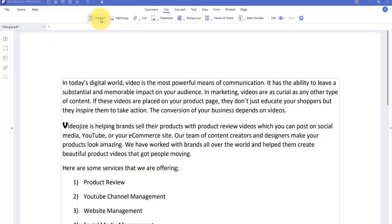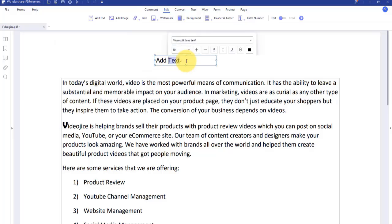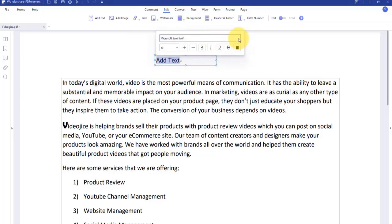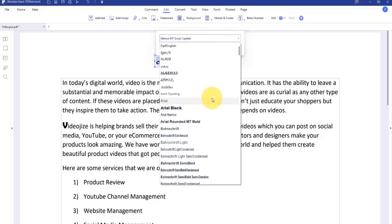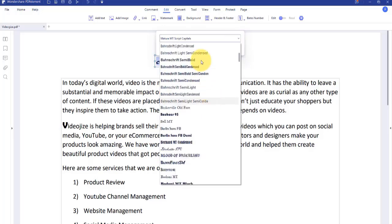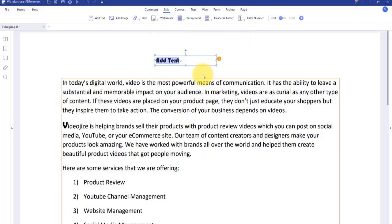With PDF Element, you can edit text in a paragraph as well as change the font, text size, and color.